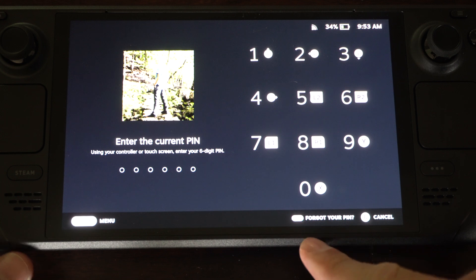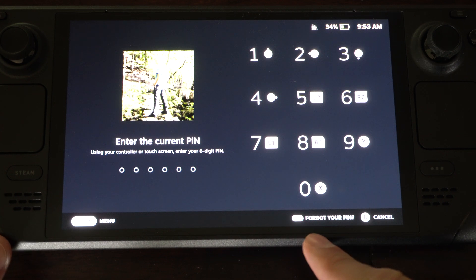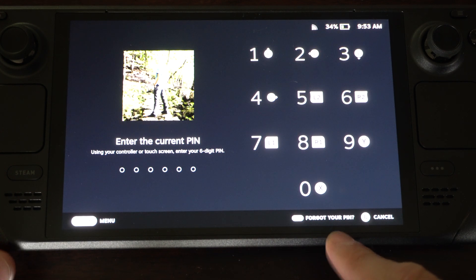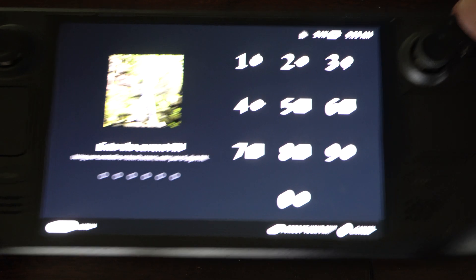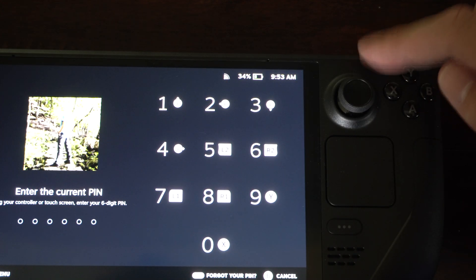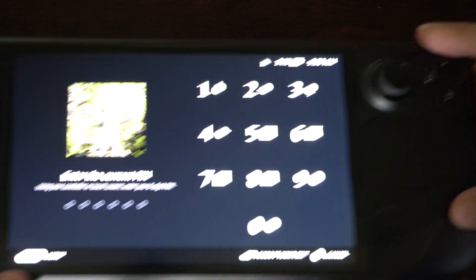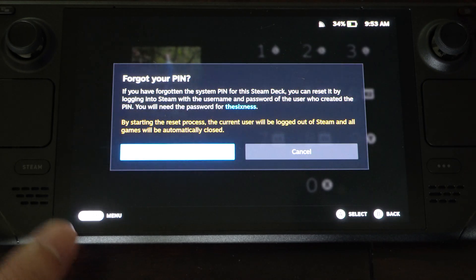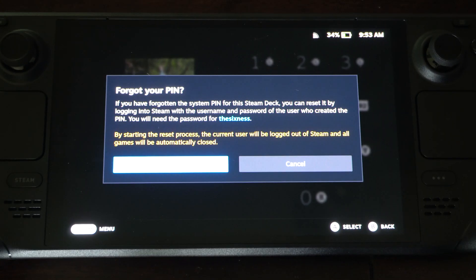But if you look, it says forgot your pin. Just press the button with three lines on it right here. If you forgot, this will bring you to this page.